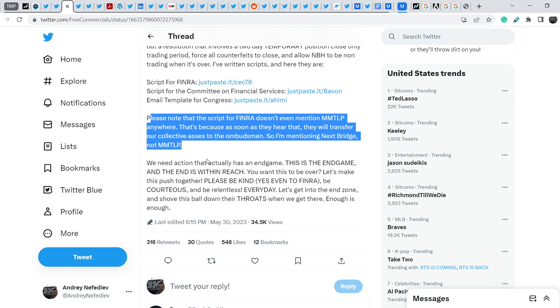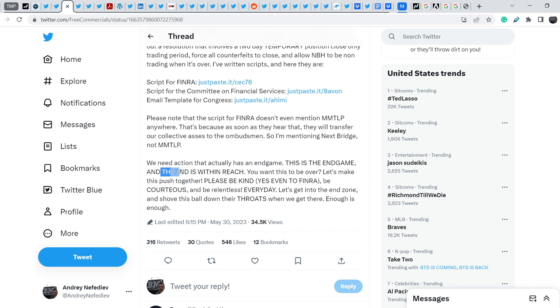Let me quote you further. We need action that actually has an end game. This is the end game, and the end is within reach. You want this to be over? Let's make this push together. Please be kind, yes, even to FINRA. Be courteous and be relentless. Every day. Let's get into the end zone and shove this ball down their throats when we get there. Enough is enough.